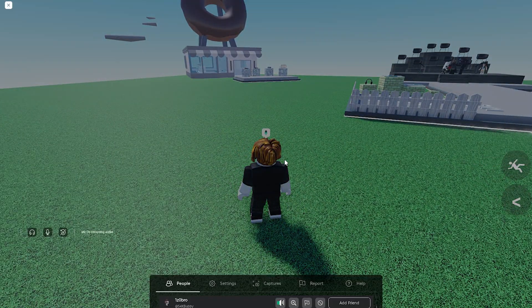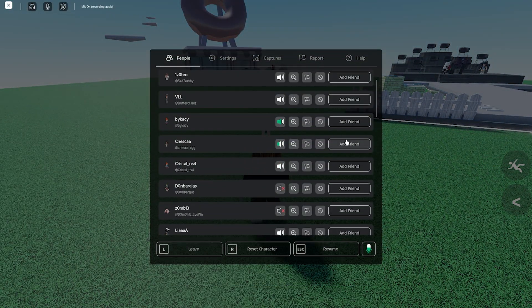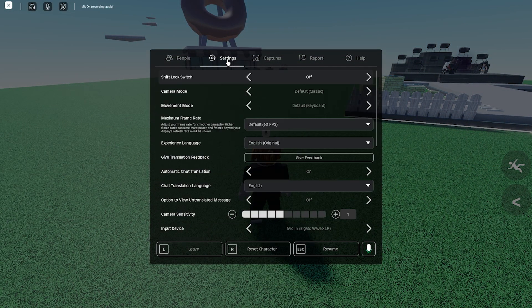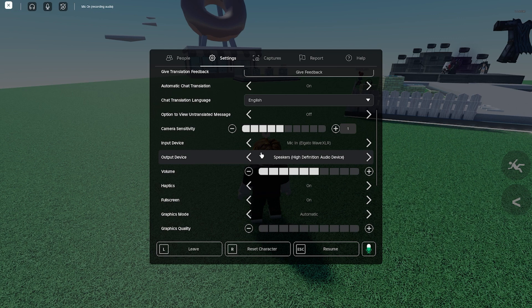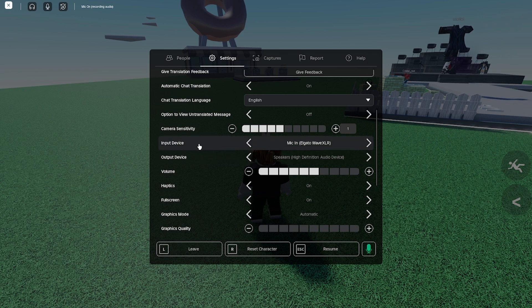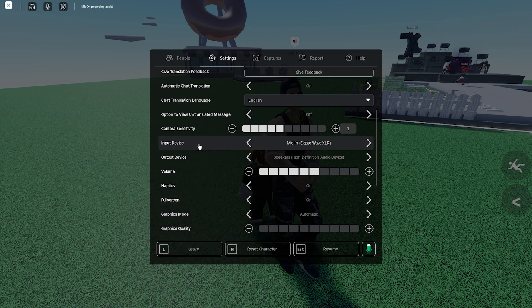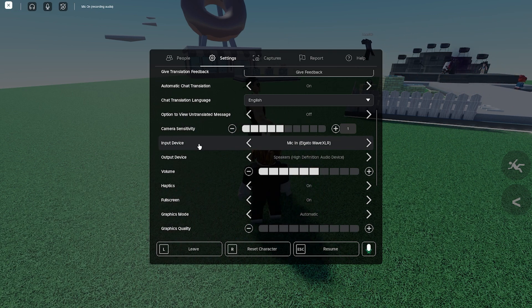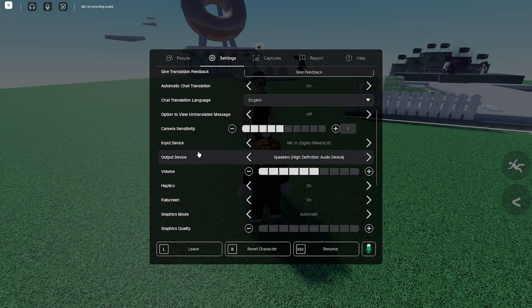And if you're experiencing any issues, what you want to do is go over here to settings and then scroll down and make sure that the input device and the output device is the correct thing.